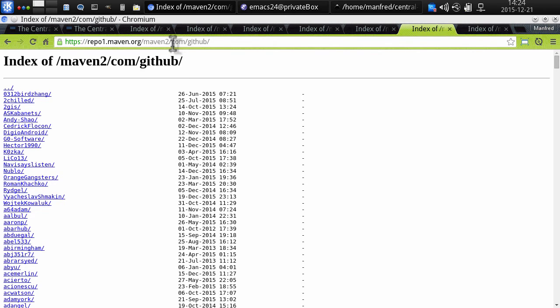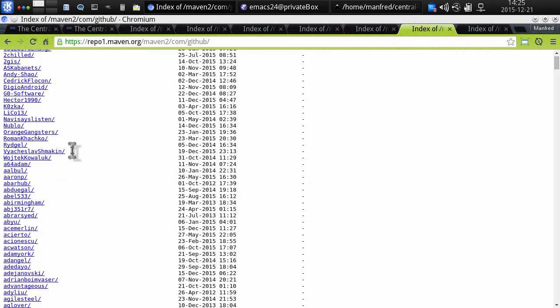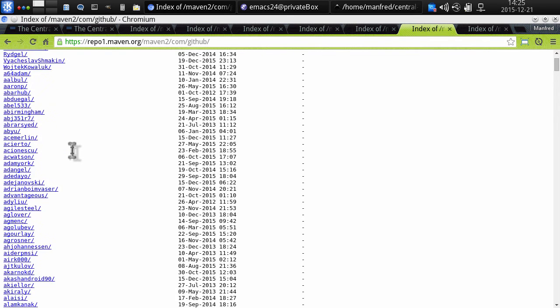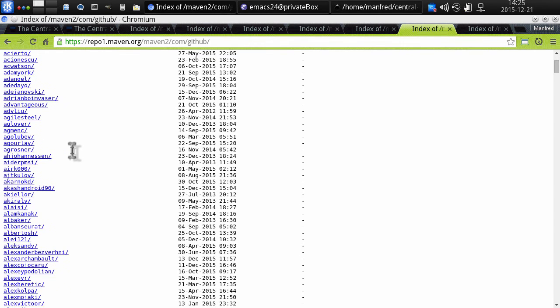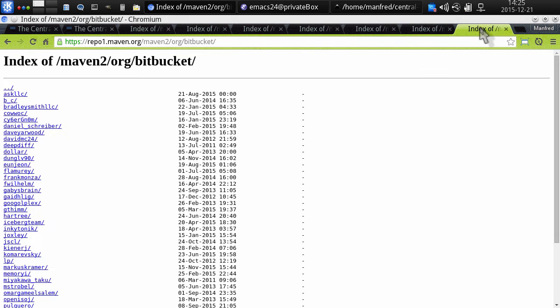You see here, for example, in the central repository's directory structure com/github, there's a whole lot of usernames that people have used to claim their individual parts of the central repository and they can publish into that directory. And very similar things exist for other systems like Bitbucket here in the org/bitbucket folder.